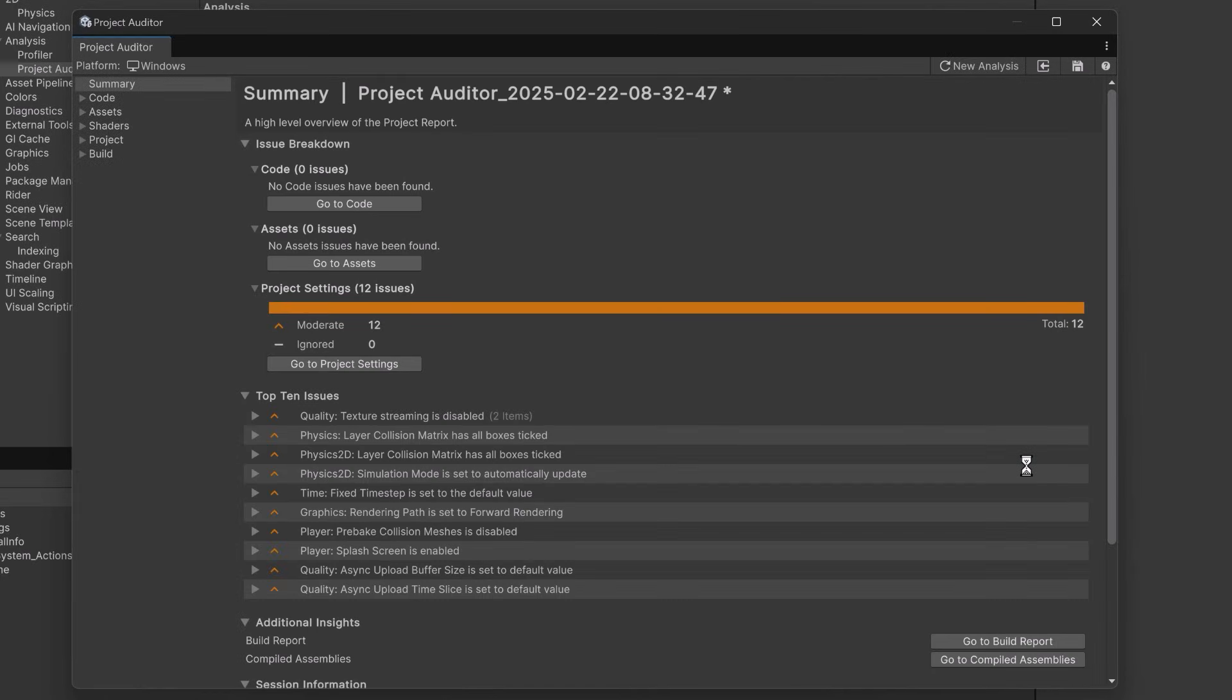So at the top here you can see we have an issue breakdown. You can see right now I have zero code issues, zero asset issues. That's because I haven't brought in any code or assets into this project but you can see there's 12 recommendations for project settings.